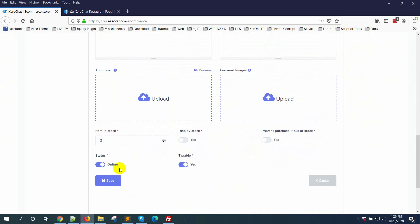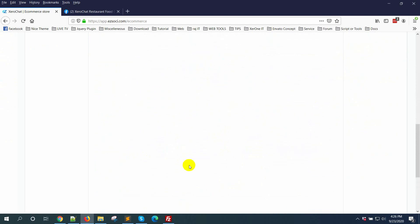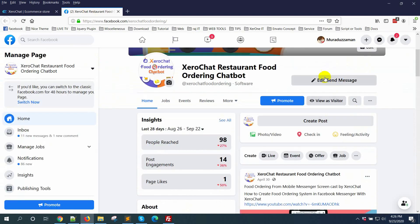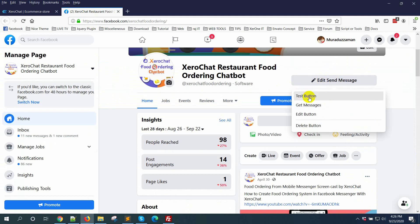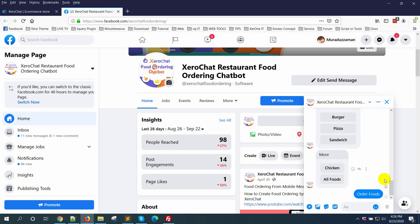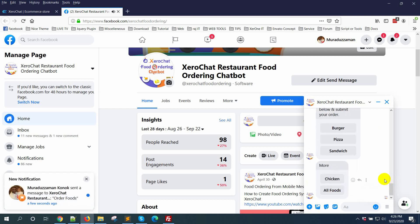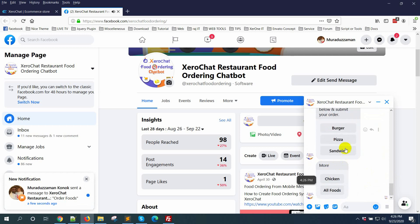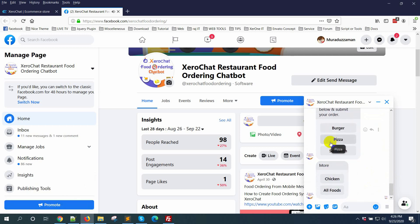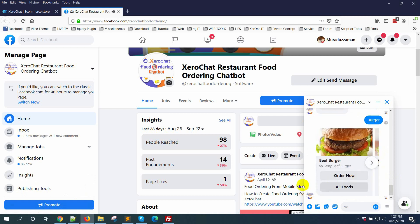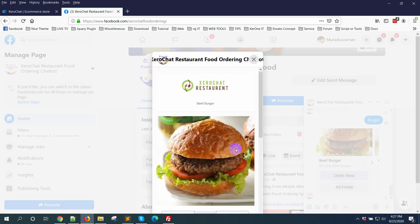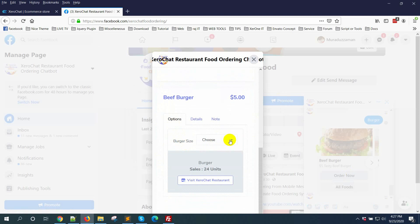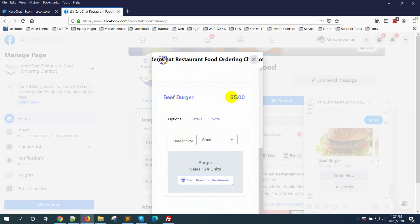Now go to the page to check how it's actually working. Click the button and order foods. Choose from below. I'm clicking burger. This is beef burger, order now. I can see here an option for burger size.